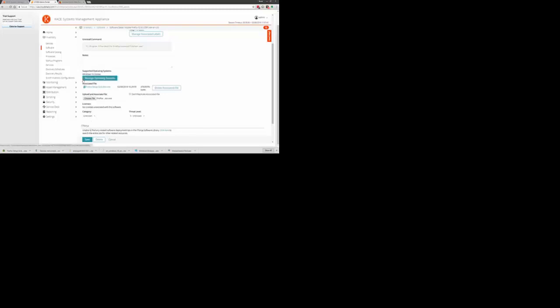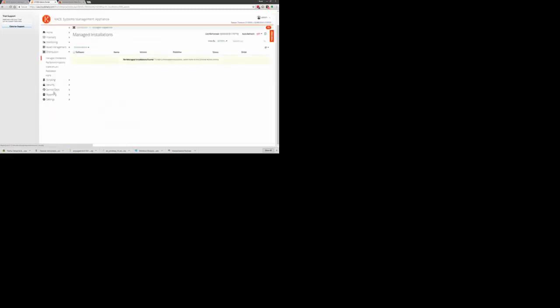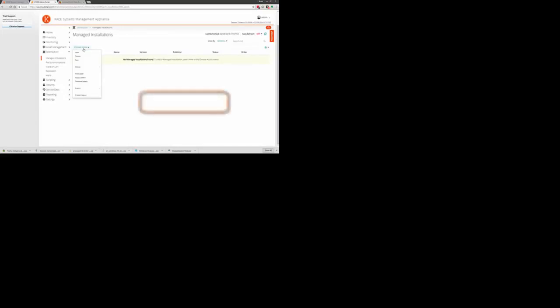Now that it is uploaded, it is time to create the Managed Installation. Click Distribution, then click under Managed Installation, the Choose Action drop-down box, and then click New.